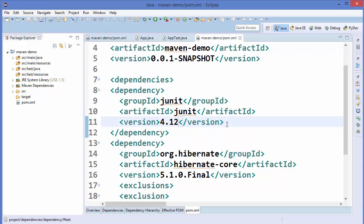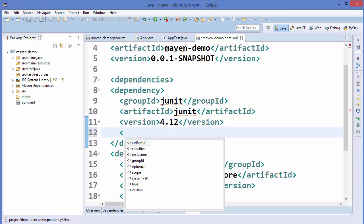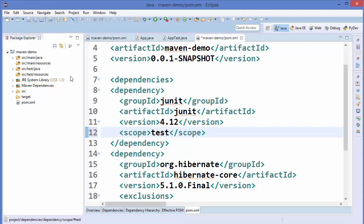So what we can do is just below the version, you can add one more element and write 'scope'. Inside the scope tag you can write 'test'. This basically means that JUnit is only limited to our test source files and not to the compile source files — we are limiting the scope of the JUnit dependency to only our tests.